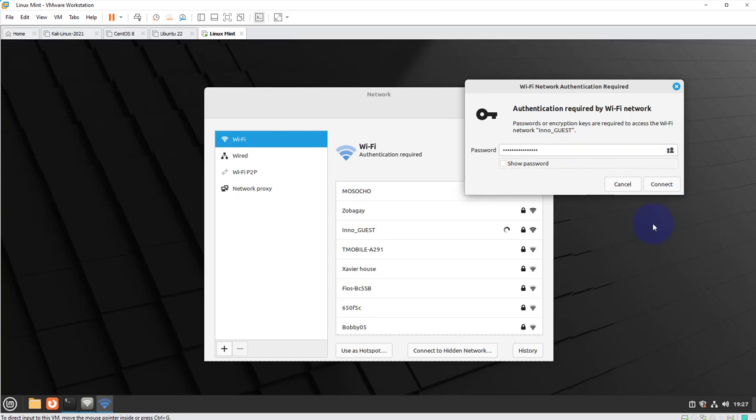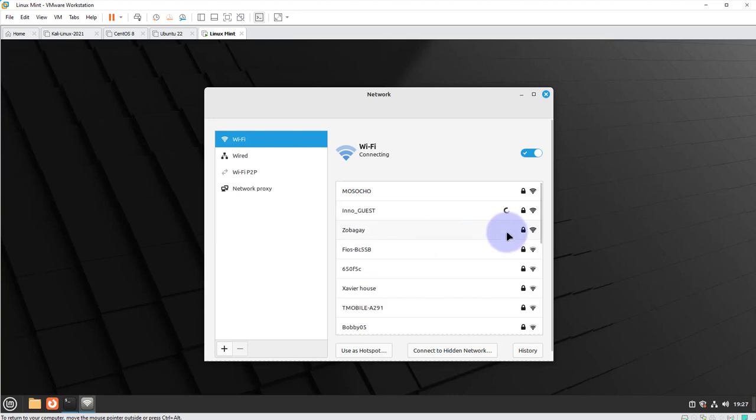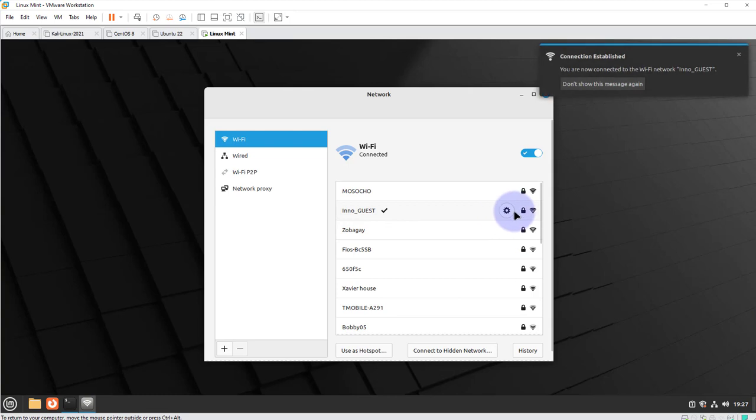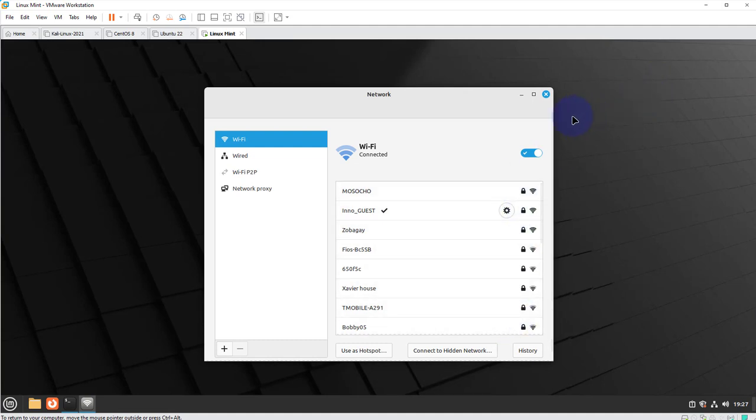Once you're done putting in your password just click on connect and then you should see this spinning icon right here as it's trying to connect to your Wi-Fi network, and once it's connected you'll see a check mark here, a tick indicating that you're connected.